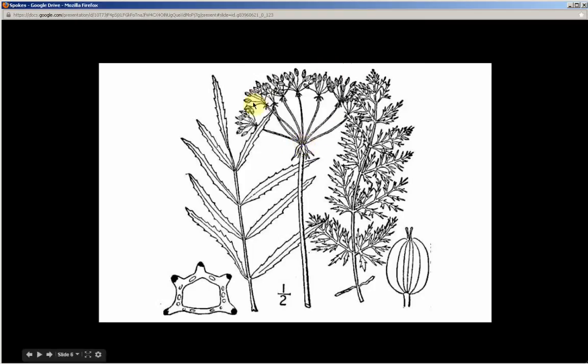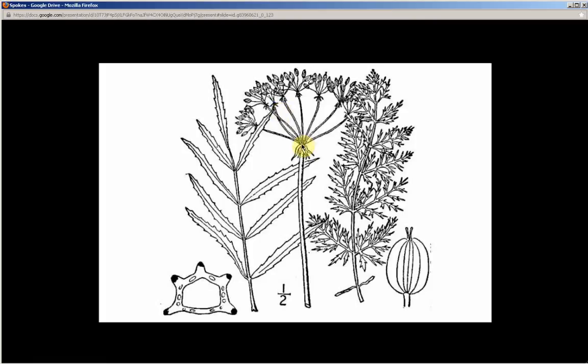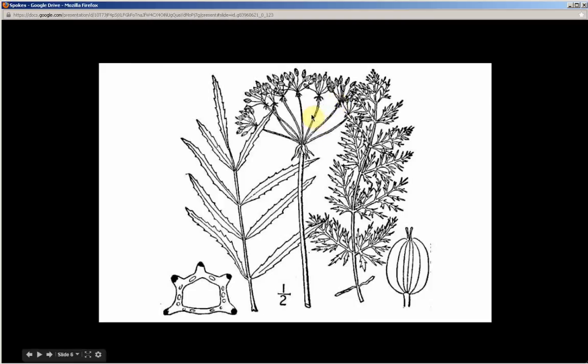Main umbel. At the tip of each of these stems is what is technically referred to as an umblet, which then makes this a compound umbel. The spokes plant has 8 to 22 umblets. The umblets can be up to 1 inch across, and the stems can be 1 to 5 inches long.